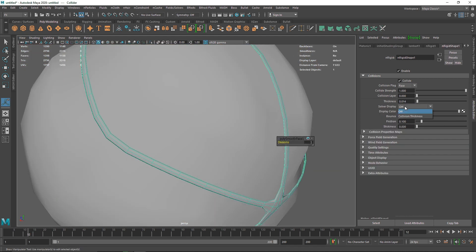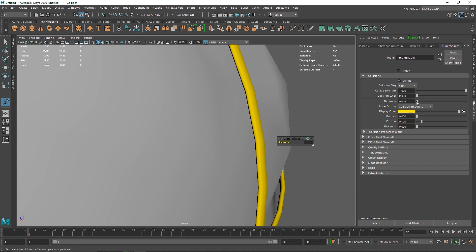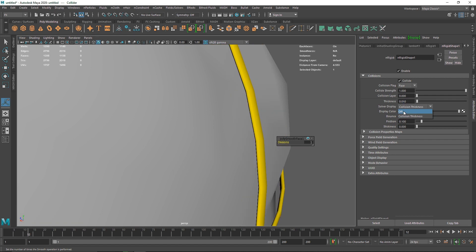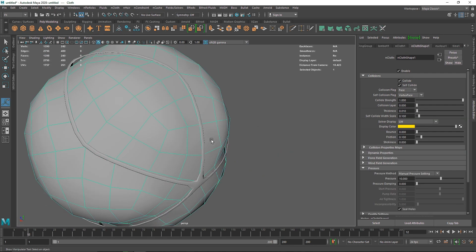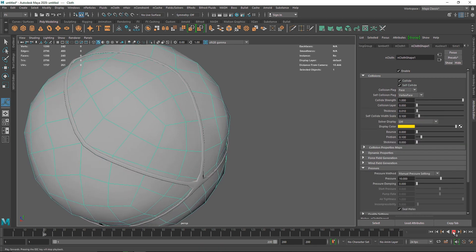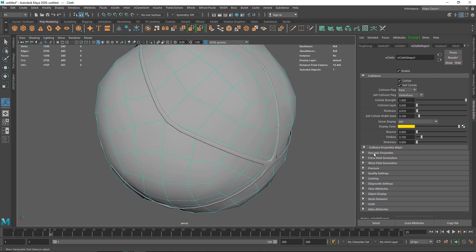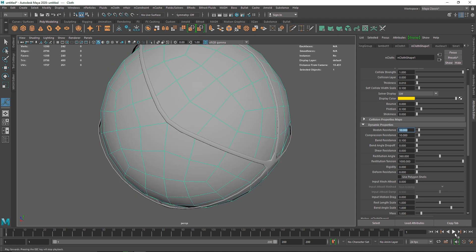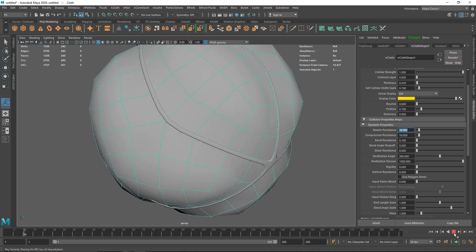Do the same with the collider — go to Collision Thickness. Going to 0.2 makes it broader, so set it to 0.01 to avoid unwanted intersection. Once that's done, go to Dynamic Properties. Here you'll see Stretch Resistance, which controls how much the cloth resists stretching. Reducing it makes the cloth more stretchy — going down to around 5 gives a nice result.